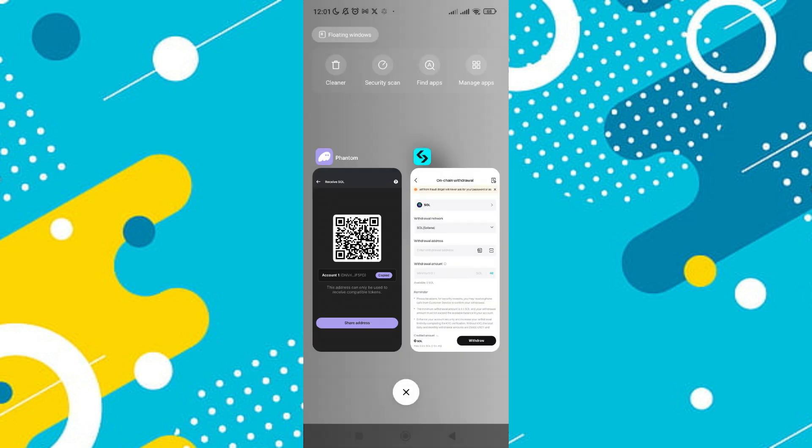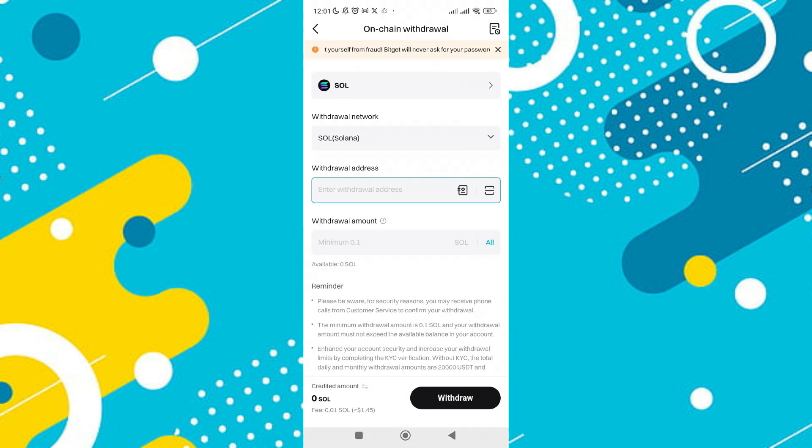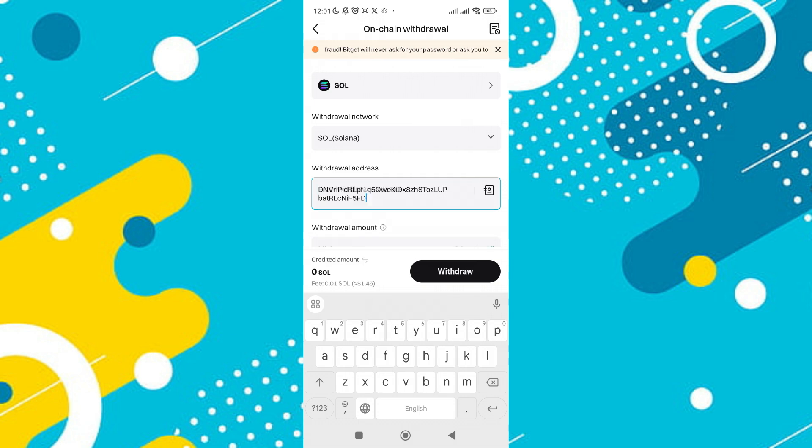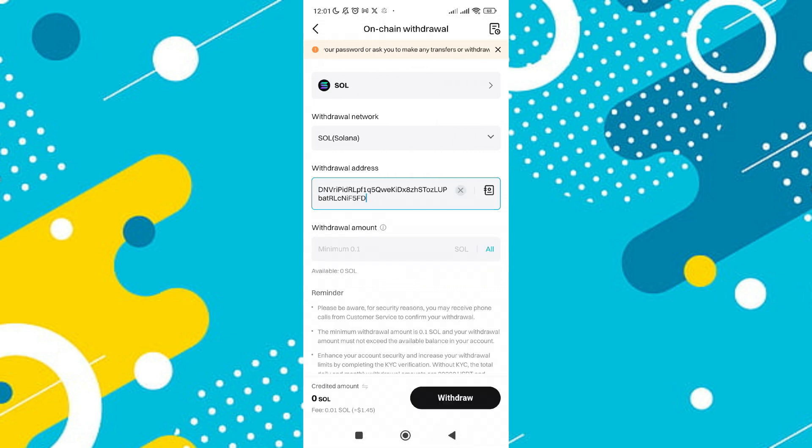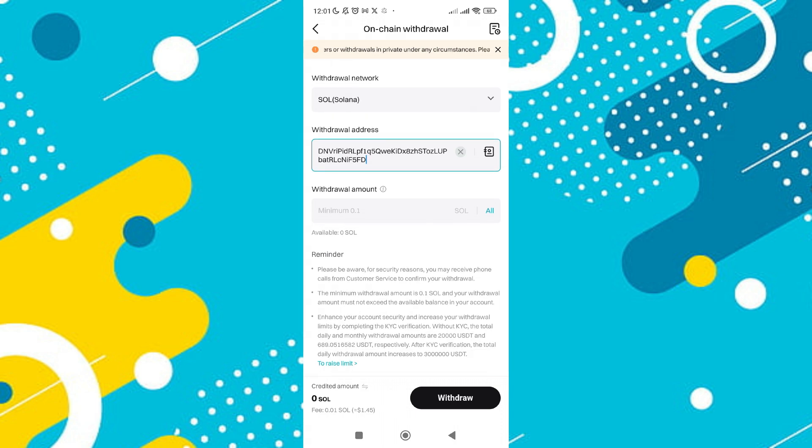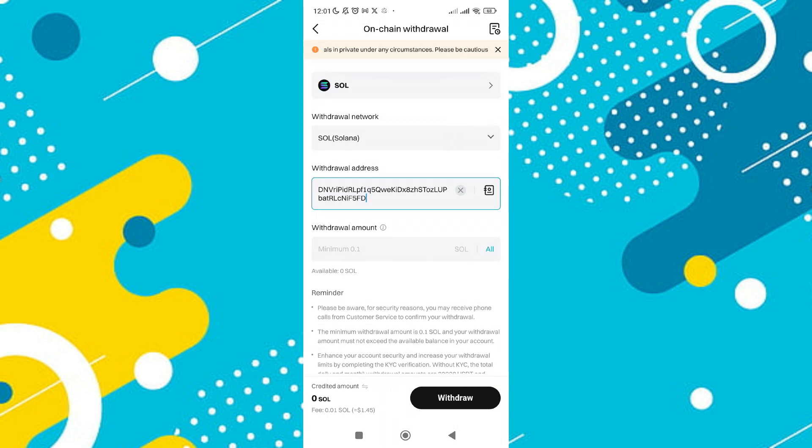Return to the exchange or wallet from which you are withdrawing and paste the copied address into the appropriate field. Note that there might be a minimum withdrawal amount such as 0.1 Solana. For this example, let's say you're sending one Solana.